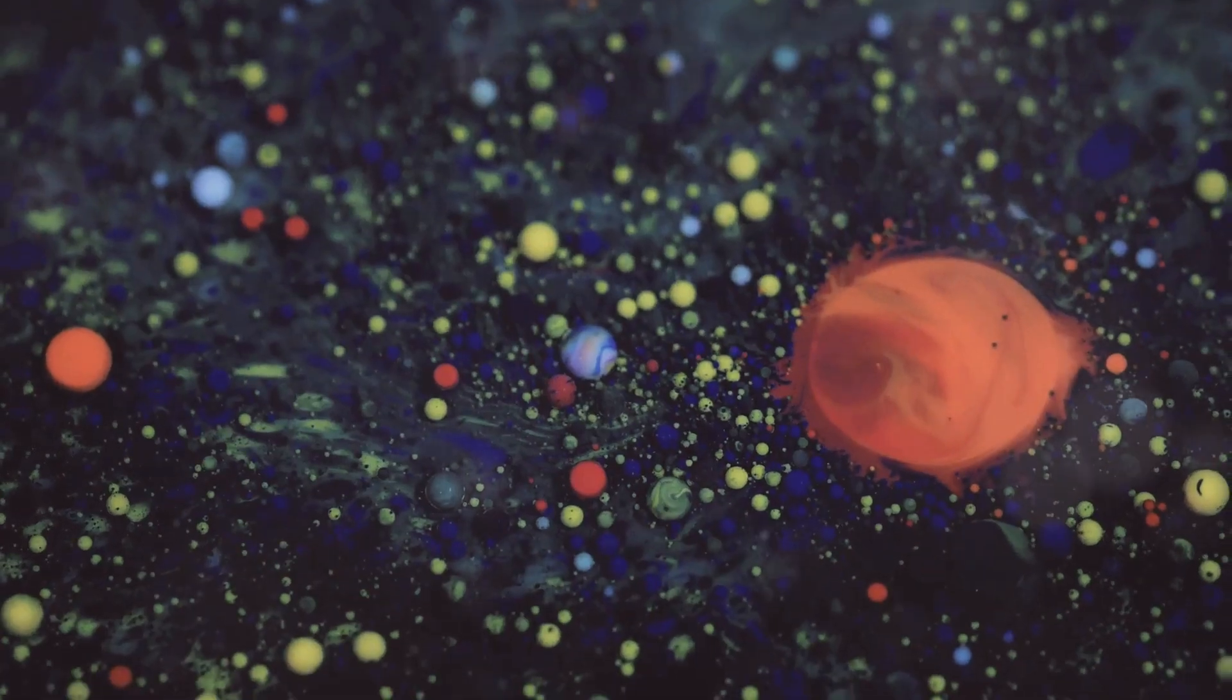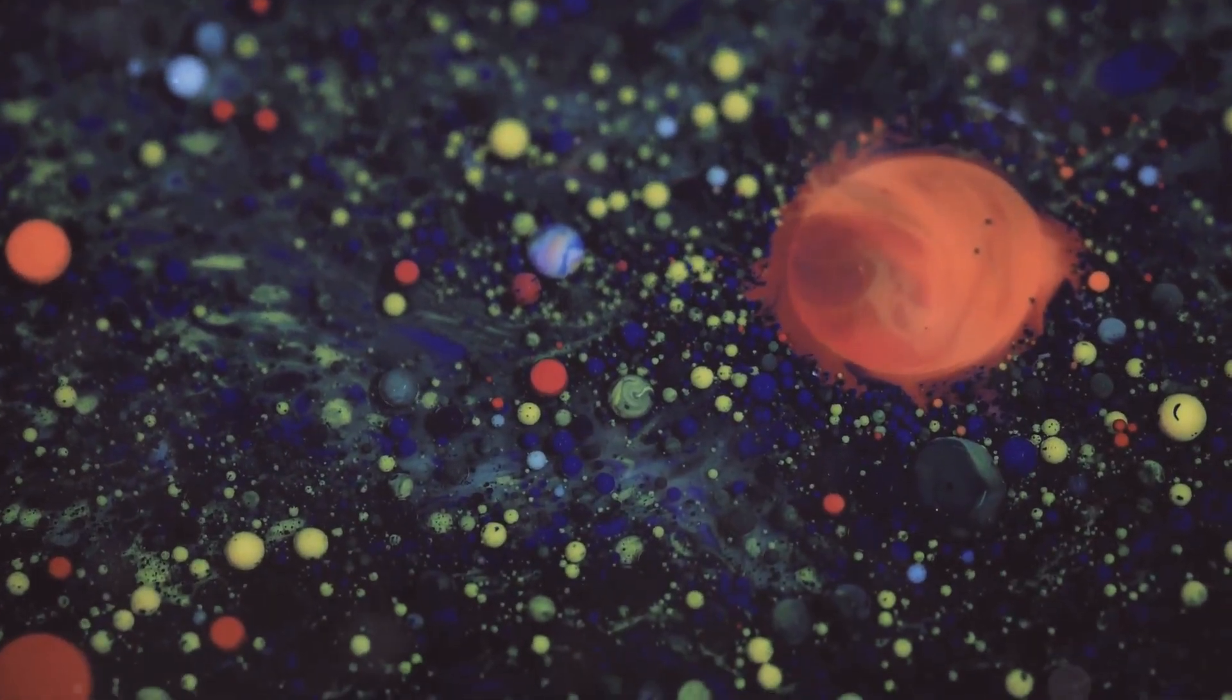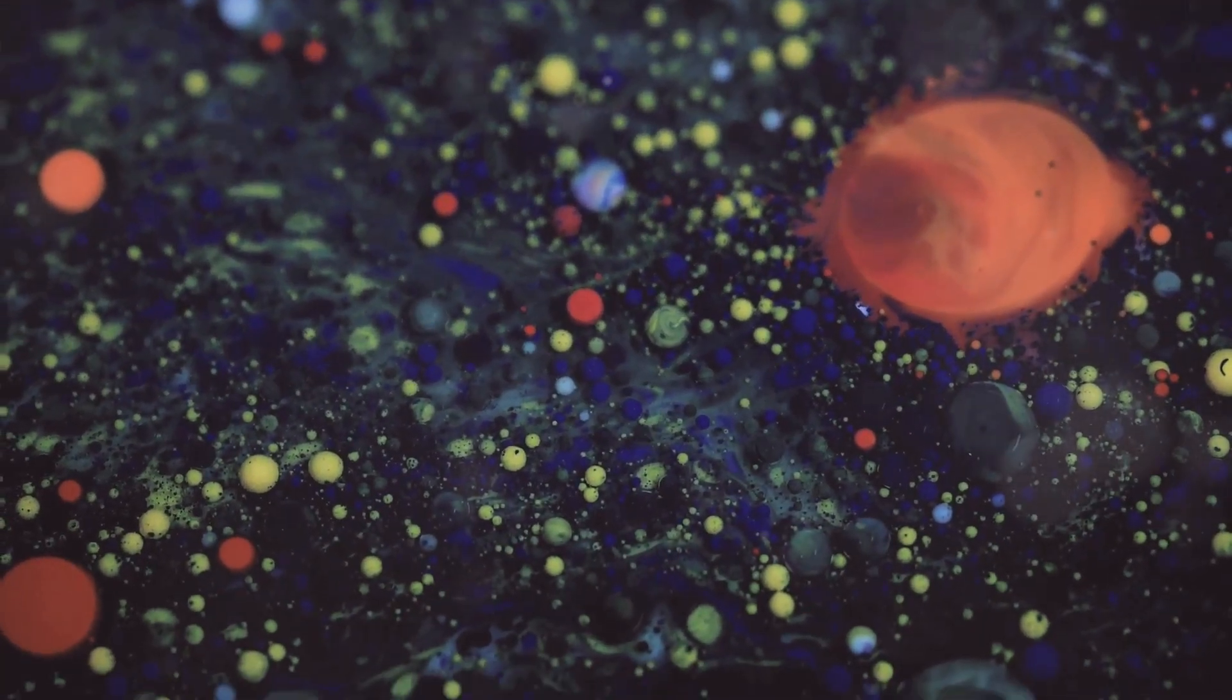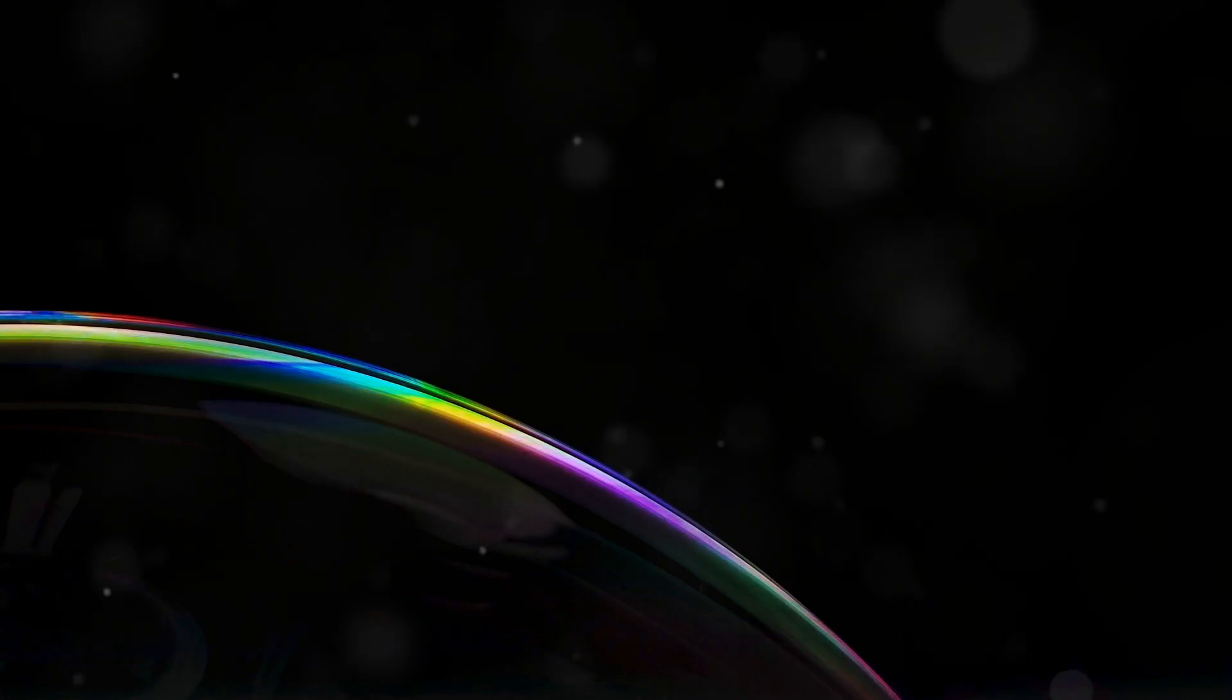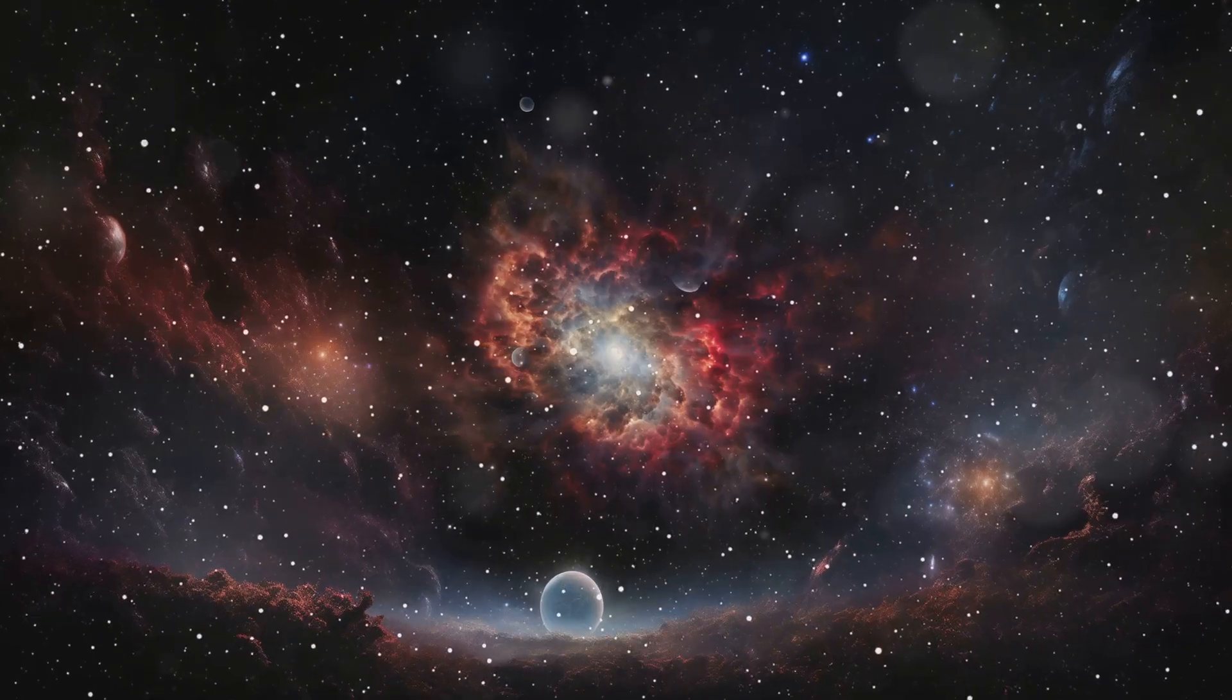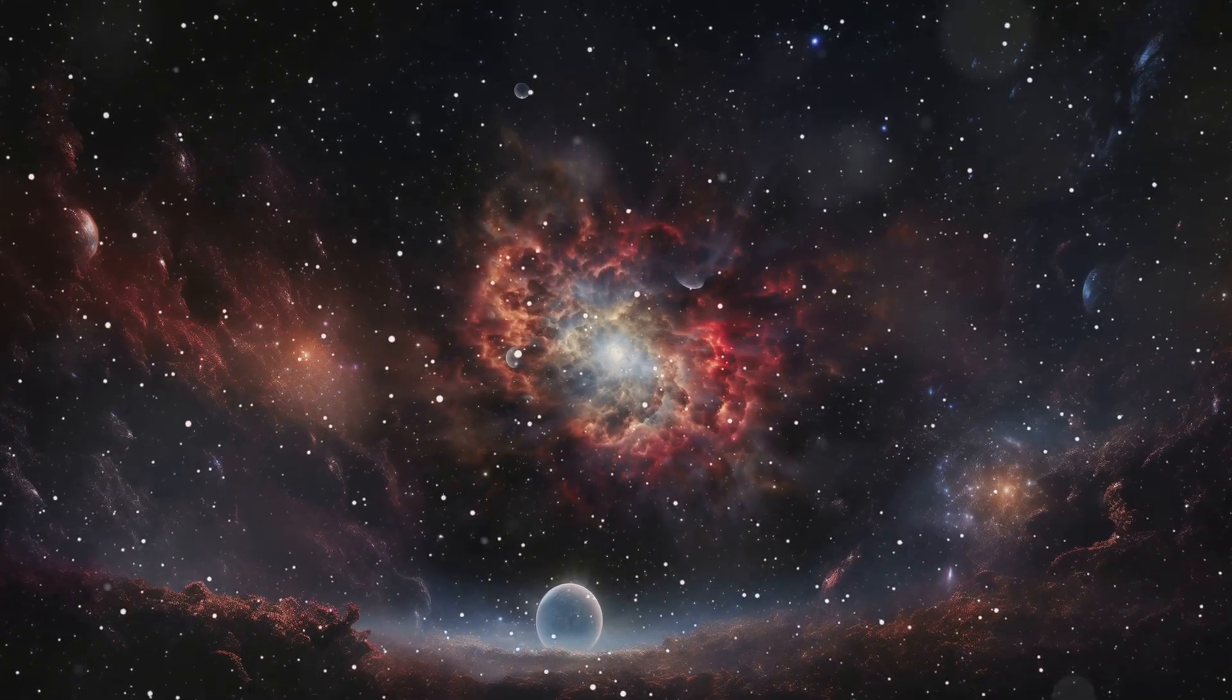Another concept that hints at the possibility of parallel universes is the idea of the multiverse. This theory suggests that our universe is just one bubble in a vast cosmic foam, where countless other universes are constantly being created and destroyed.